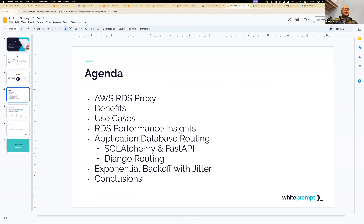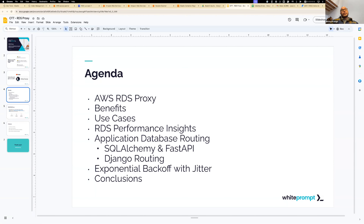We'll also cover RDS performance insights as a monitoring tool, the application database routing layer — with examples covering SQL Alchemy and its API, as well as Django routing, and backoff with jitter, because that will improve the performance of applications — and some conclusions.